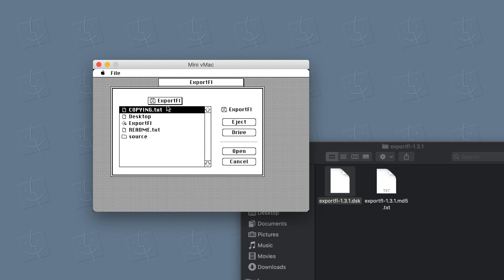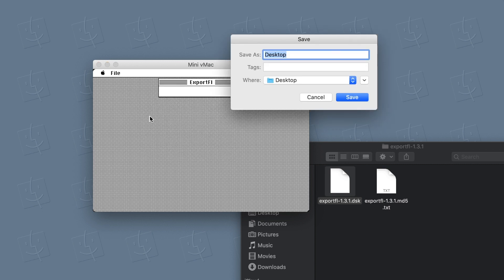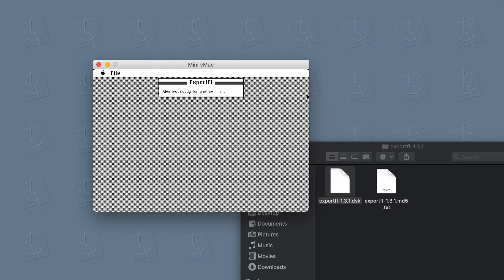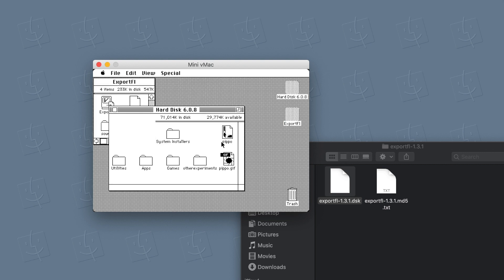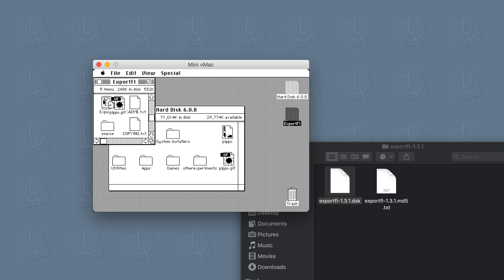So now we can simply open the export FL. Select the file. Okay, now wait a second. I should select a different source maybe. Okay, let's simply drag this here. There you go.